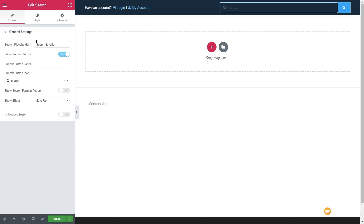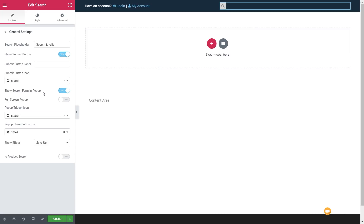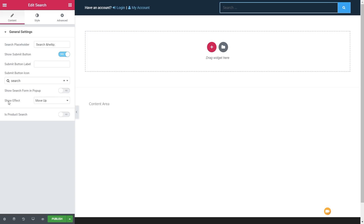We've got the search placeholder, show submit button which we can enable or disable, the submit button label, or we can limit it to an icon. There's also 'show the search form in a popup' — clicking that opens additional options which means we can have a nice popup window to display the search, with different controls to style things.